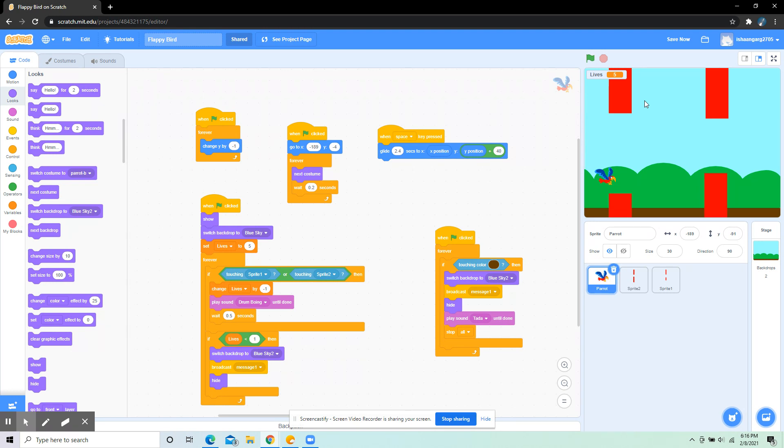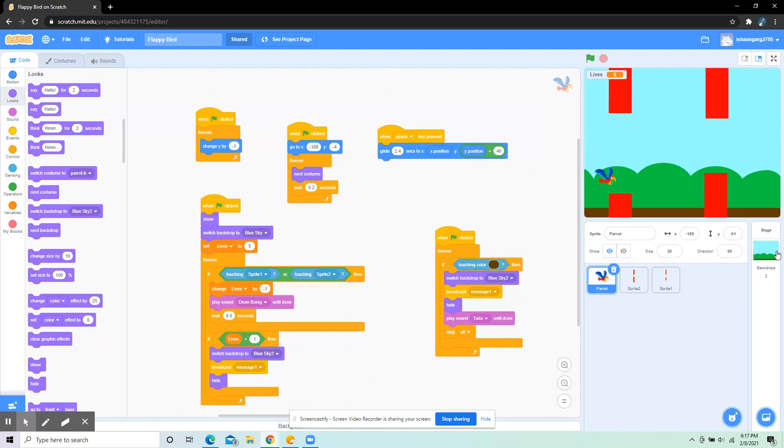Then in the forever loop, I've put: if touching sprite 1 or sprite 2, then change lives by -1. That's for decreasing the lives if touching the red barriers. And then also play sound 'drum boy' until done, so that's for making it more fun. Also wait 0.5 seconds.